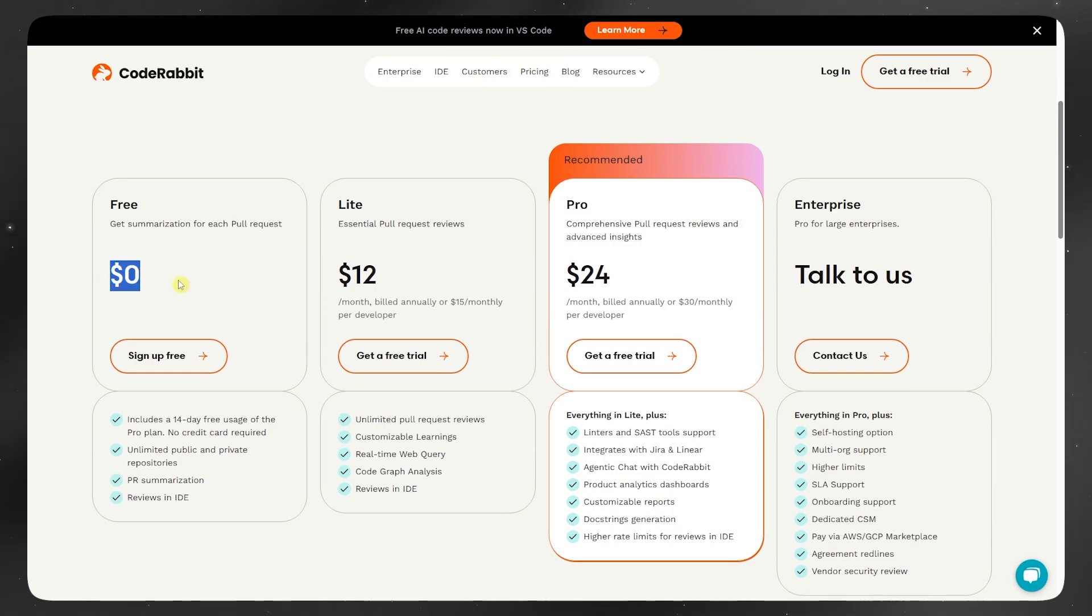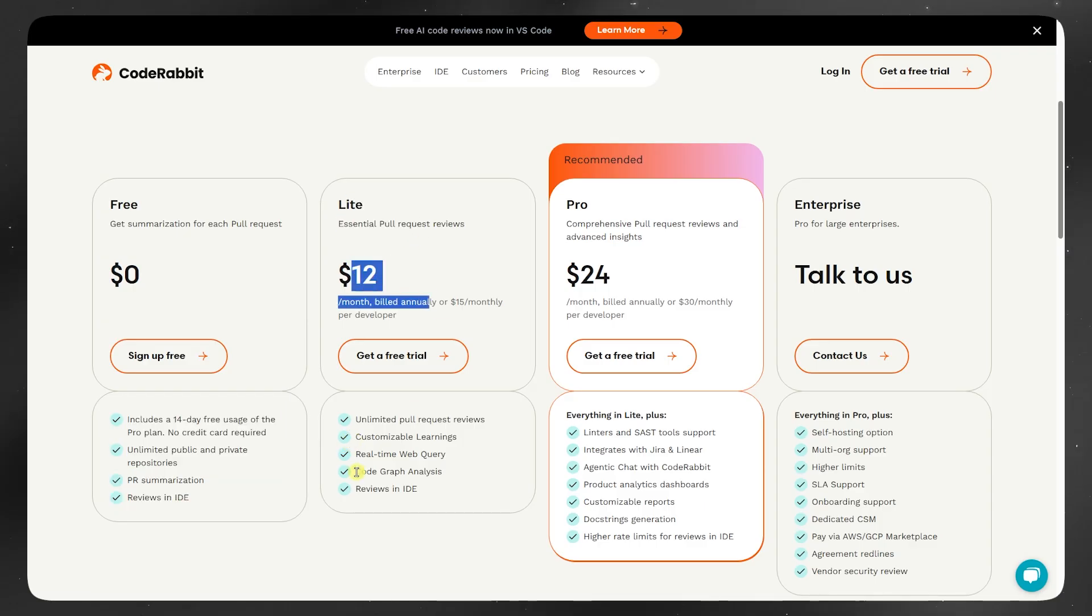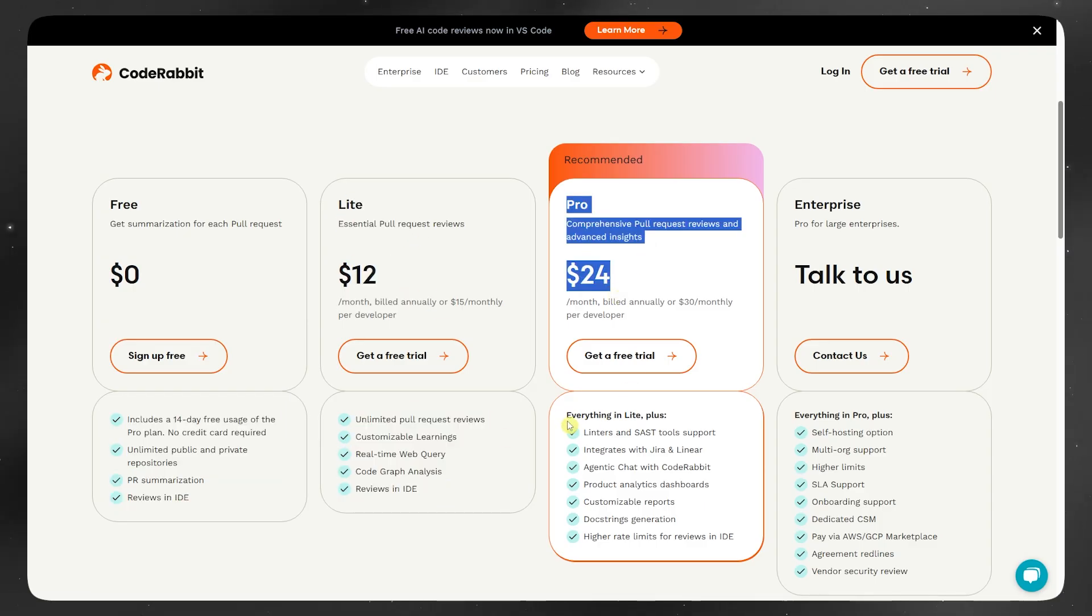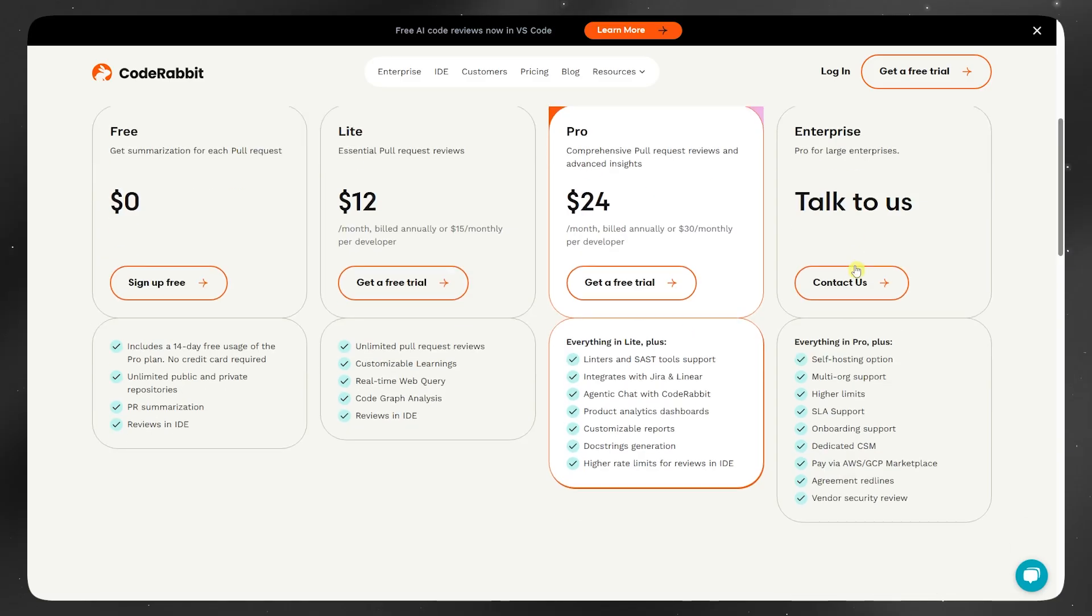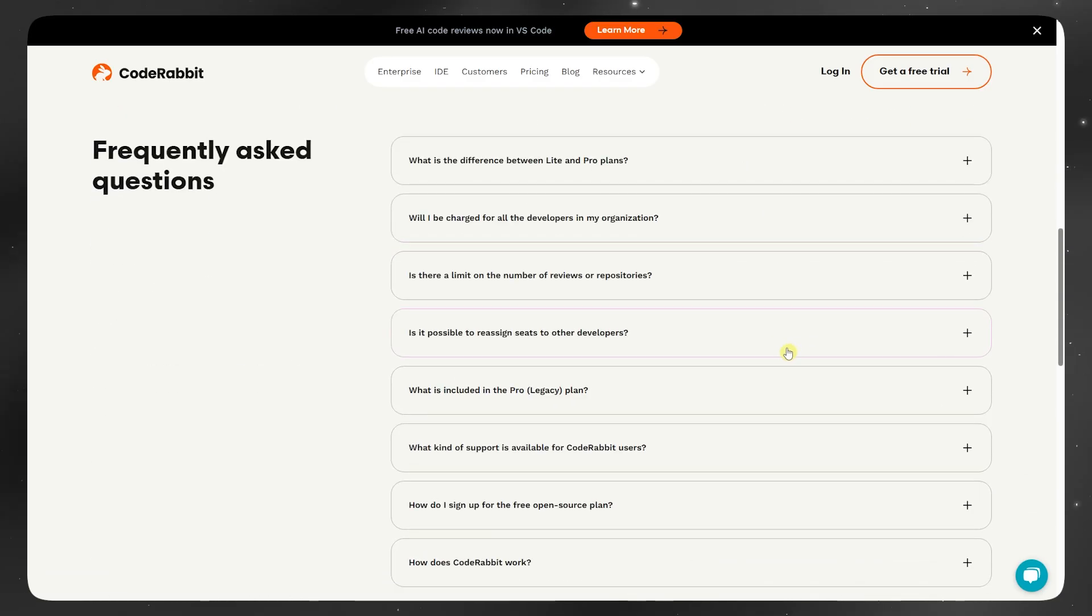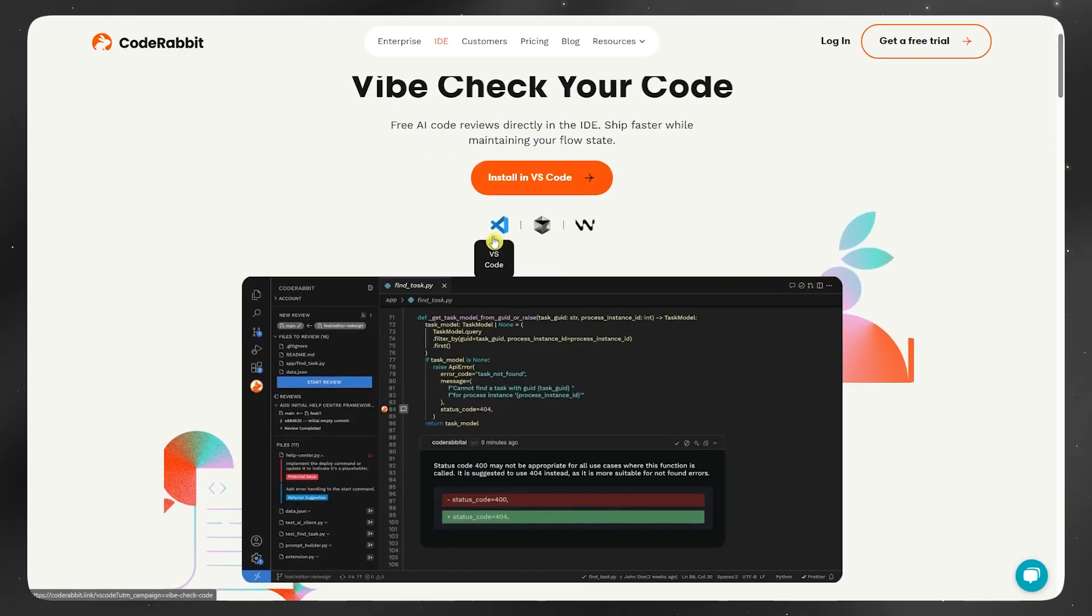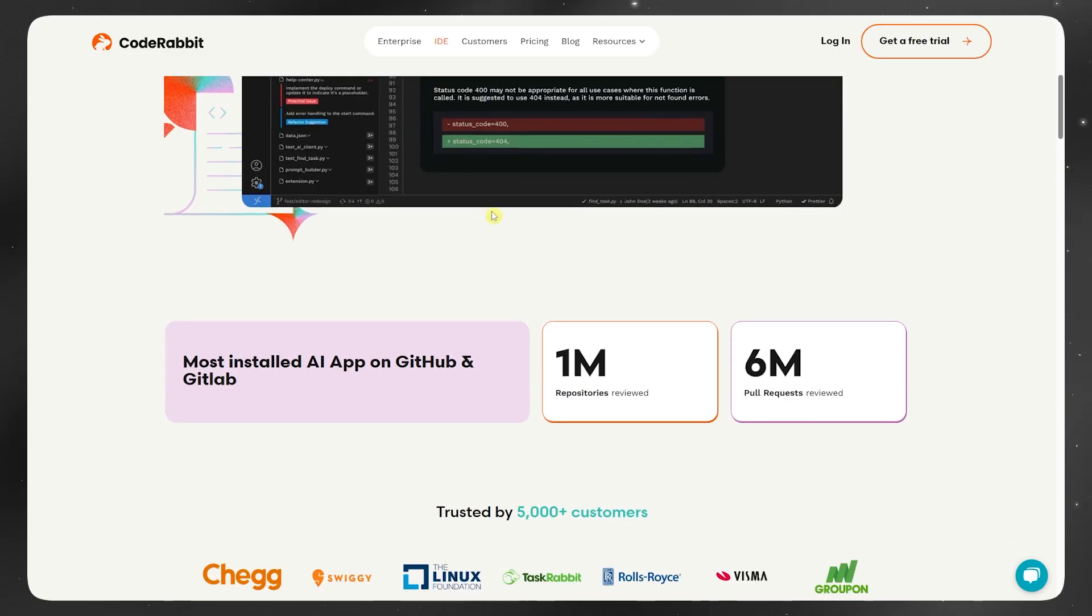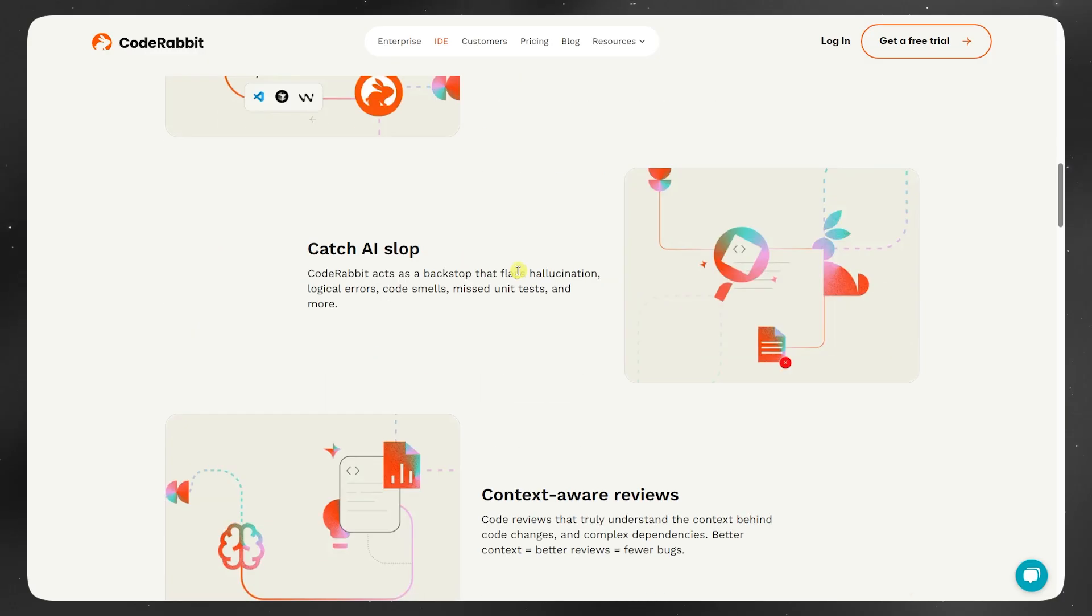Bottom line is, if you're on a team that's constantly juggling PRs and could use an extra pair of AI eyes, especially for junior devs or repetitive code, CodeRabbit's worth a look. But if your team already has a tight code review process, it might feel like noise more than help.